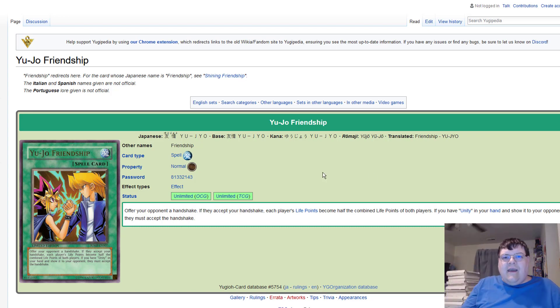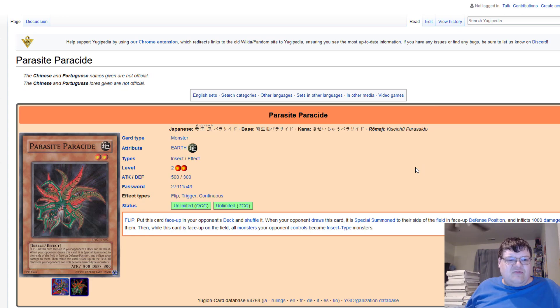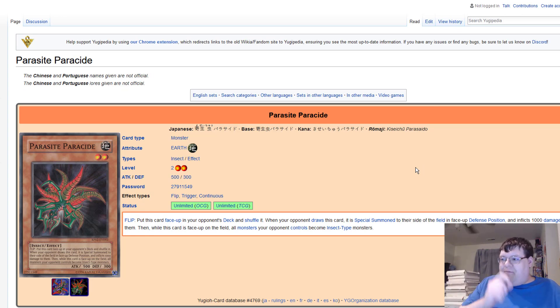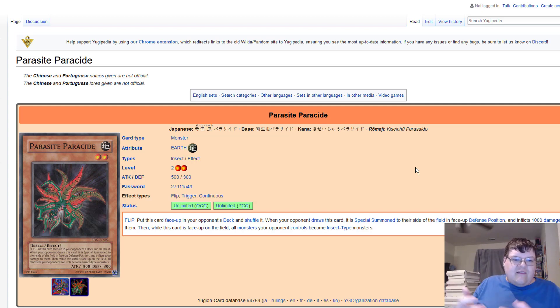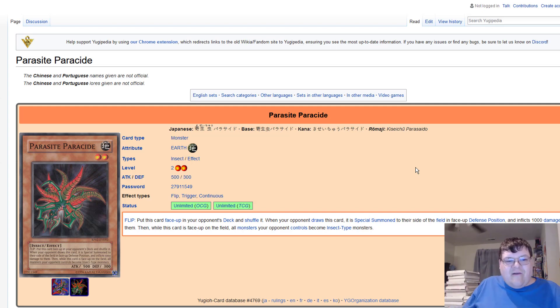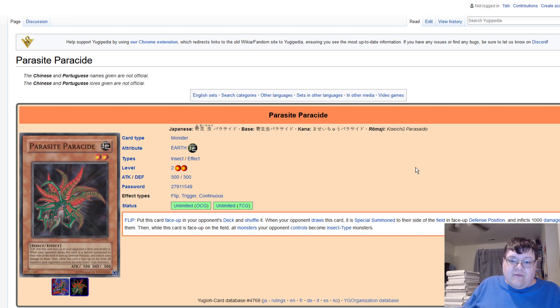And then we got Parasite Paracide. This one I feel like would be easy to manage, but on the premise of your opponent shuffling the deck, they could be cheating with the placement of it. So I get this. Flip: put this face-up card into your opponent's deck, shuffle it. When your opponent draws this card, it's special summoned to their side of the field in face-up defense position, they take a thousand damage.